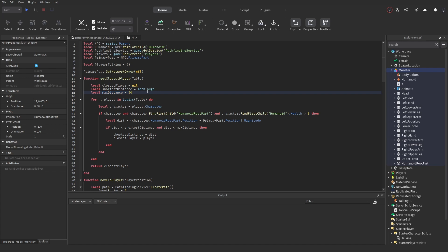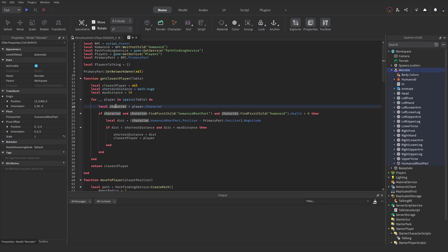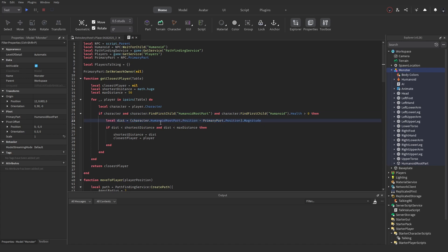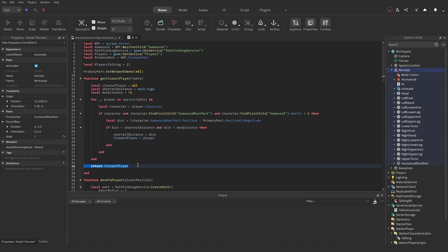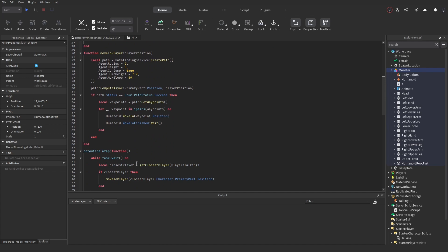There's a GetClosestPlayer function that takes the players talking table. It has variables: closestPlayer set to nil, shortestDistance set to math.huge, and maxDistance set to 50 — so if a player is talking but too far away the NPC won't move toward them. It loops through the table, gets each player's character, checks the character exists with a humanoid and health greater than zero, then checks the distance using magnitude. If the distance is less than shortestDistance and less than maxDistance, it updates shortestDistance and closestPlayer, then returns closestPlayer.